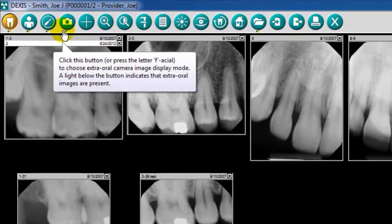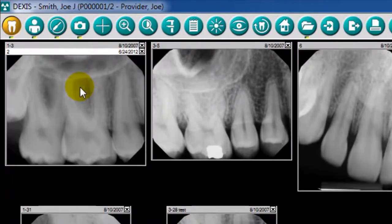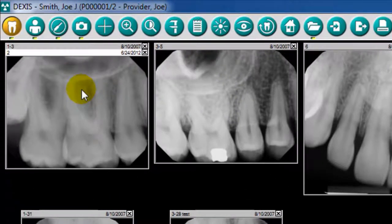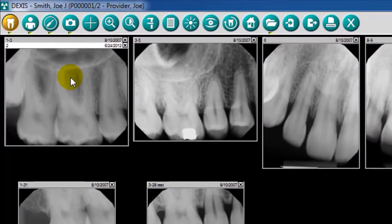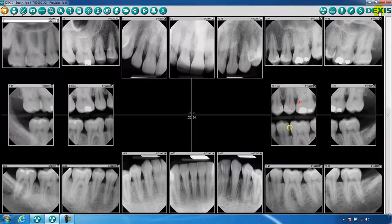Under each icon, you may notice a green light or highlight. This indicates that there are images associated with this particular DEXIS module or function.